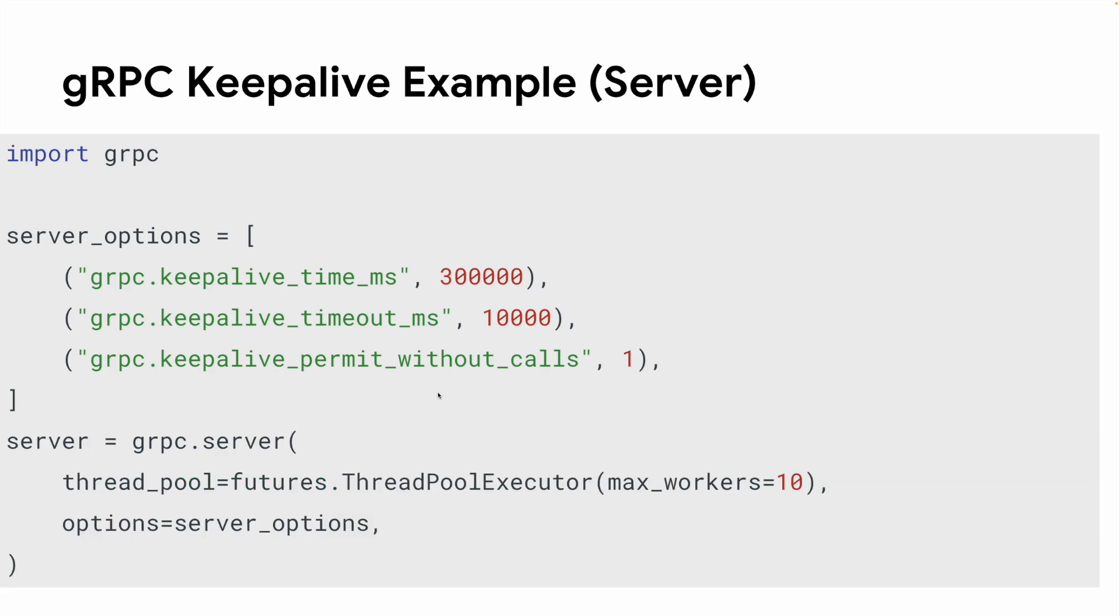On the server side, keepalive is controlled using server options. Similar to the client, creating the options and passing them to server constructor is all you need to do. Here, we are setting the keepalive time to 5 minutes with a 10 seconds timeout.